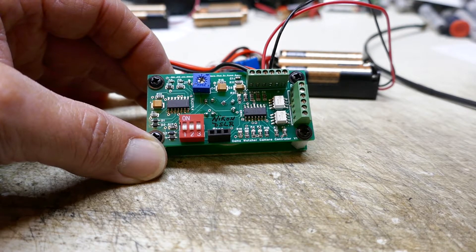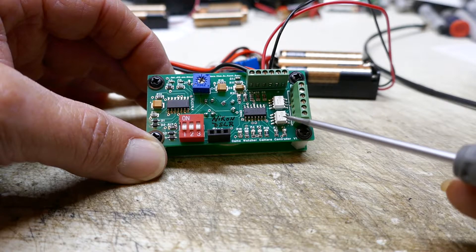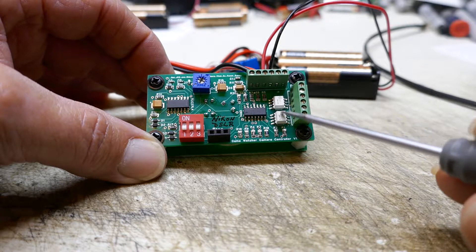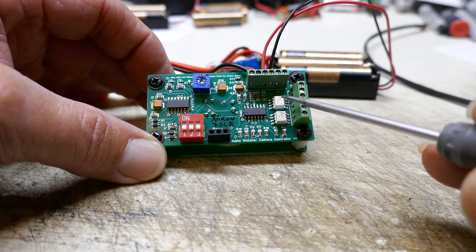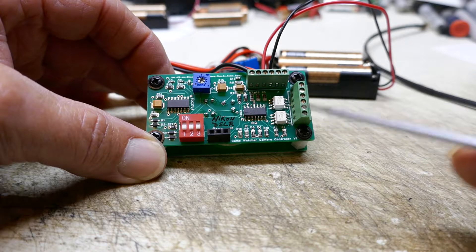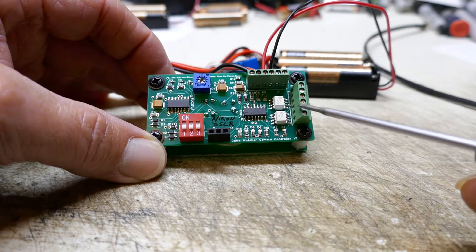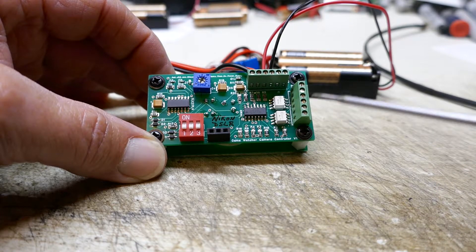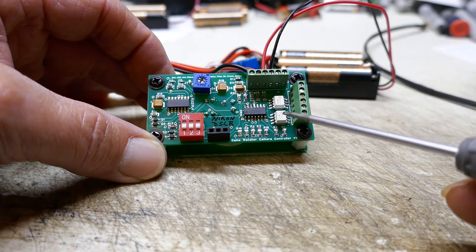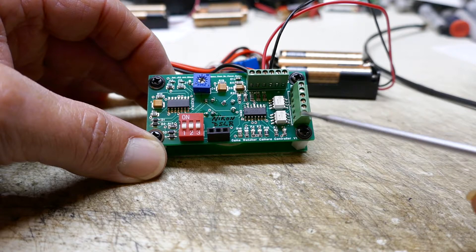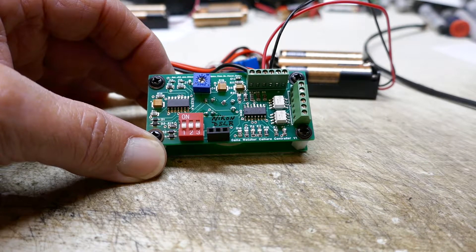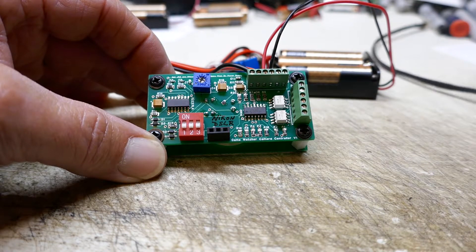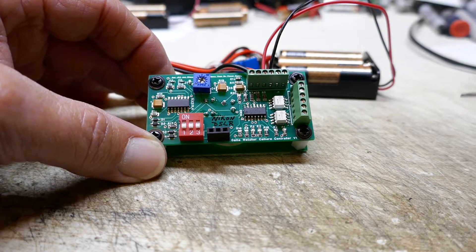This control board also comes with two opto couplers on it for outputs. You could operate two cameras simultaneously, or use one opto to operate a camera and the other opto for other peripherals that you may want to do if you do your own programming.